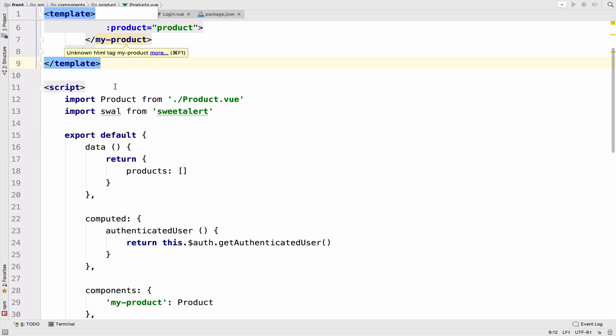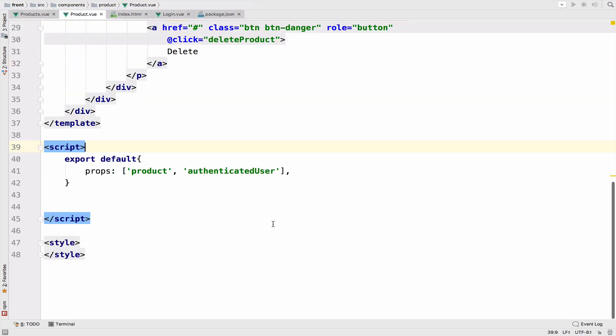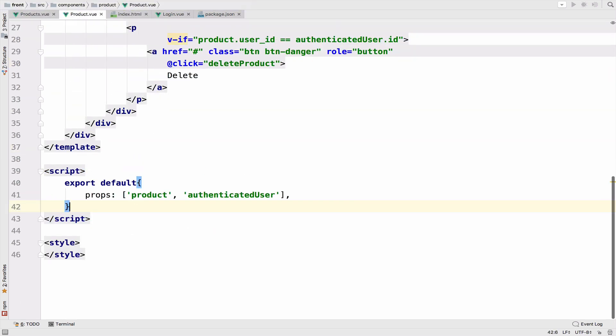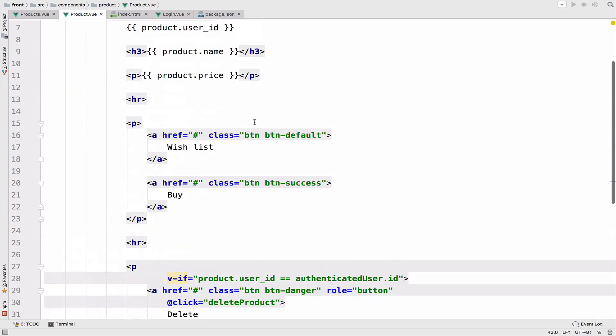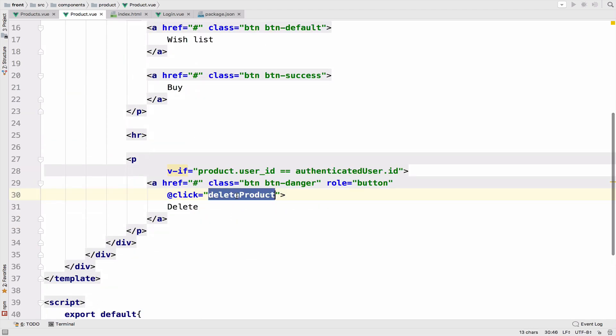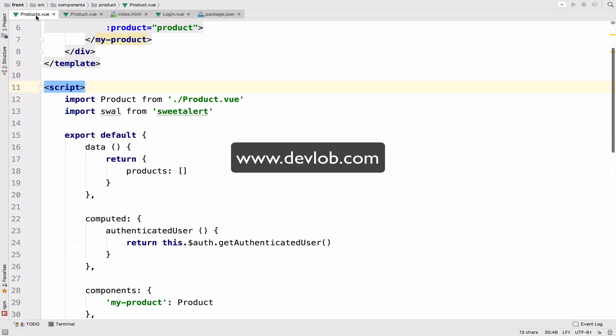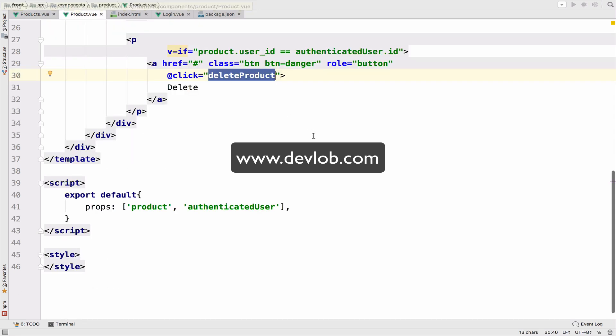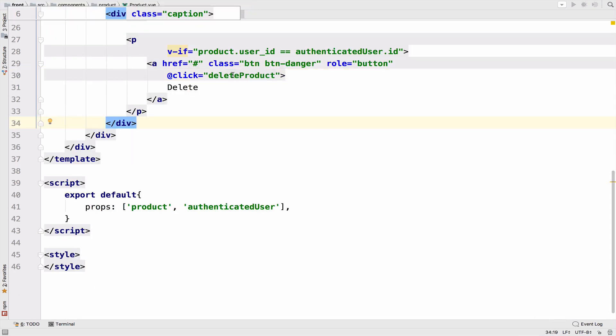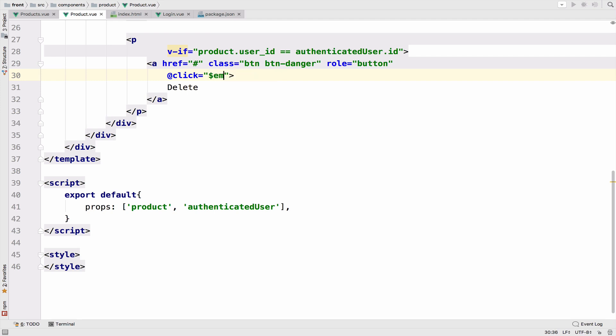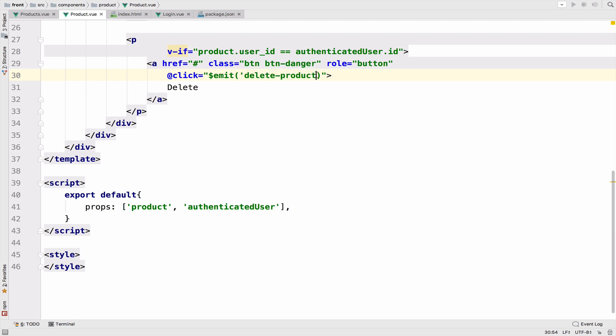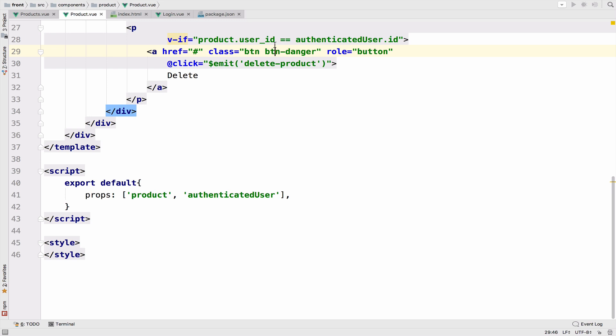And now our product component is very simple. However, on click, we used to call the delete product method. Now this method doesn't exist in this component anymore. However, it exists in the parent component. So we have to use Emit in order to trigger that function in the parent. So at click, I want to Emit this event and I will call it delete-product. I do this because I want to make things clear and you will see why in a moment. So this is how we trigger an event using Emit.